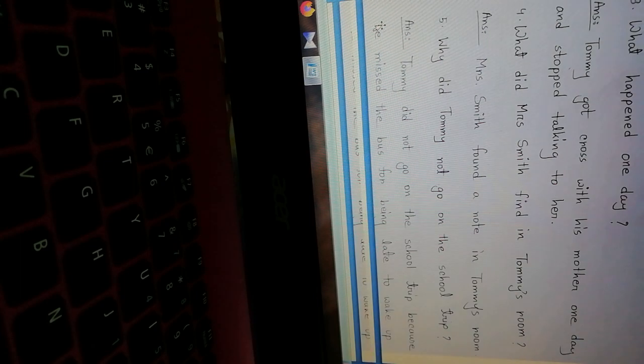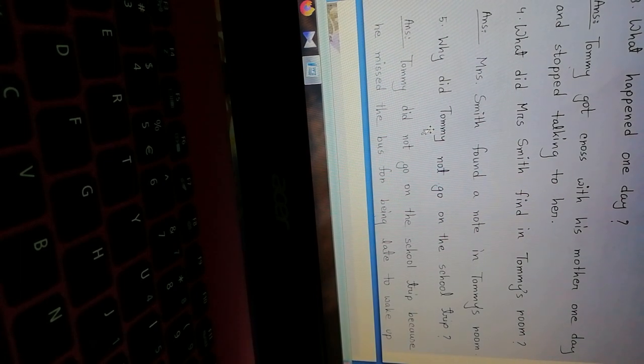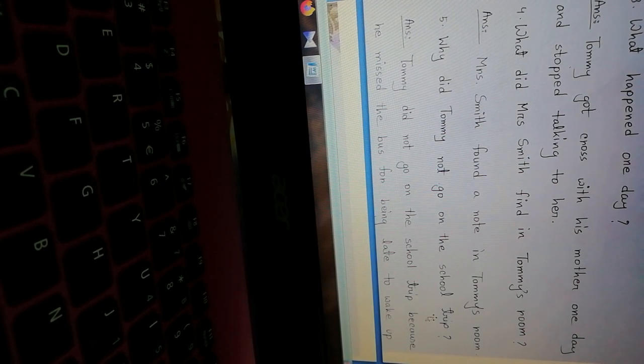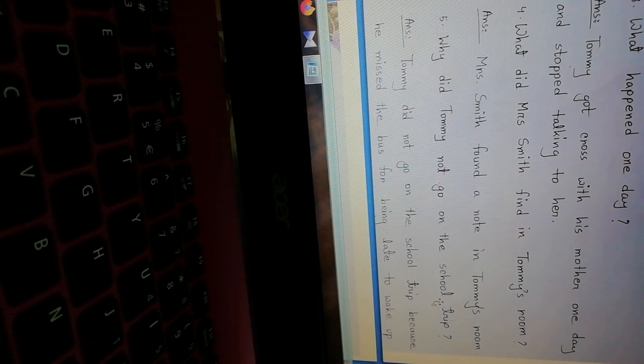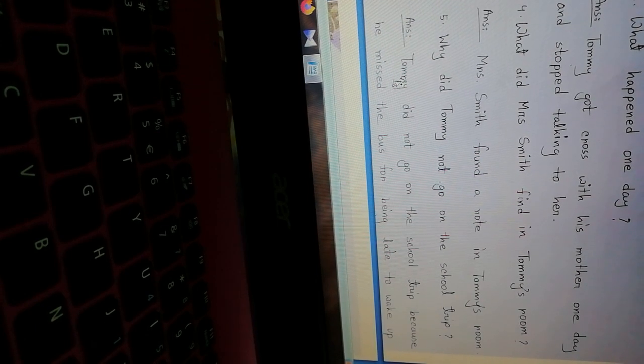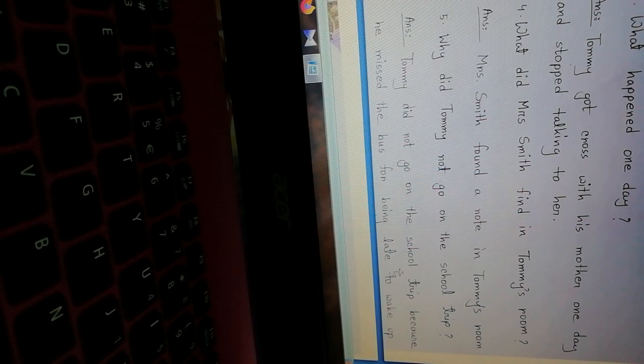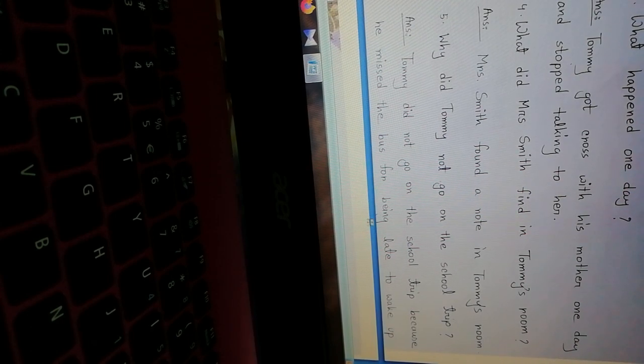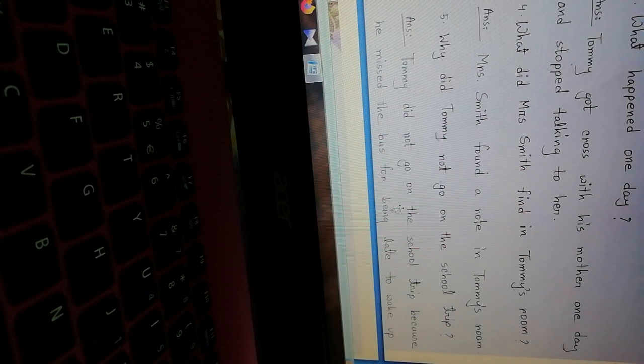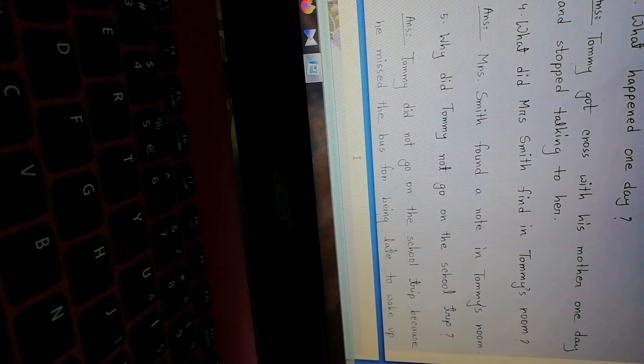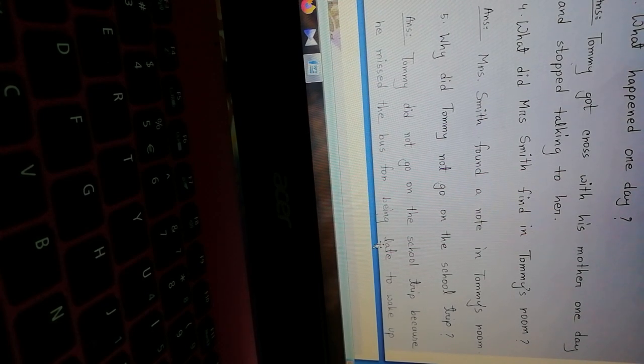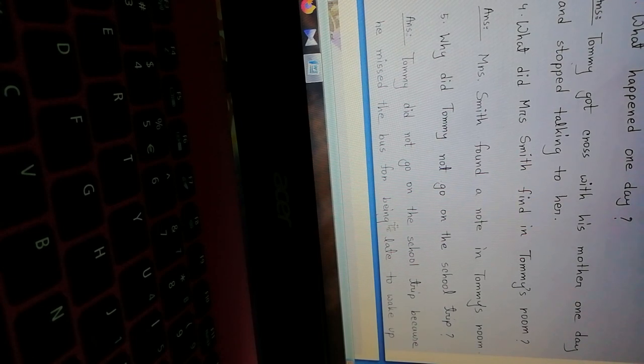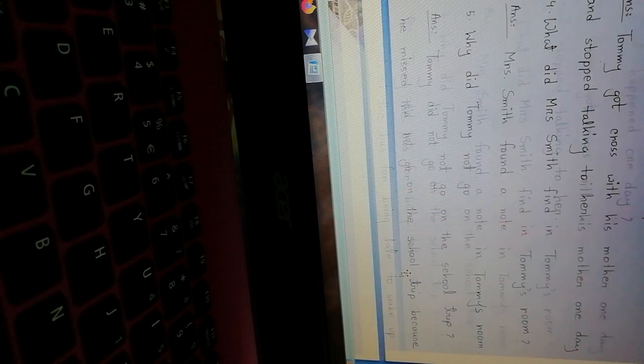Number five: Why did Tommy not go on the school trip? Why didn't Tommy go on the school trip? Answer: Tommy did not go on the school trip because he missed the bus for being late to wake up. Tommy didn't go on the school trip because he missed the bus. He missed the bus because he woke up late in the morning, so he couldn't go on the school trip.